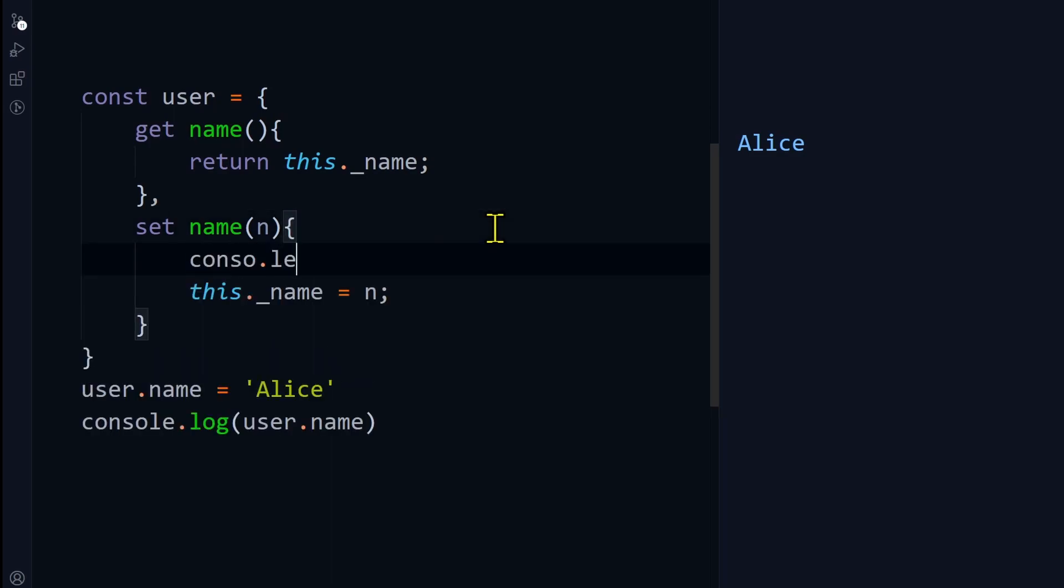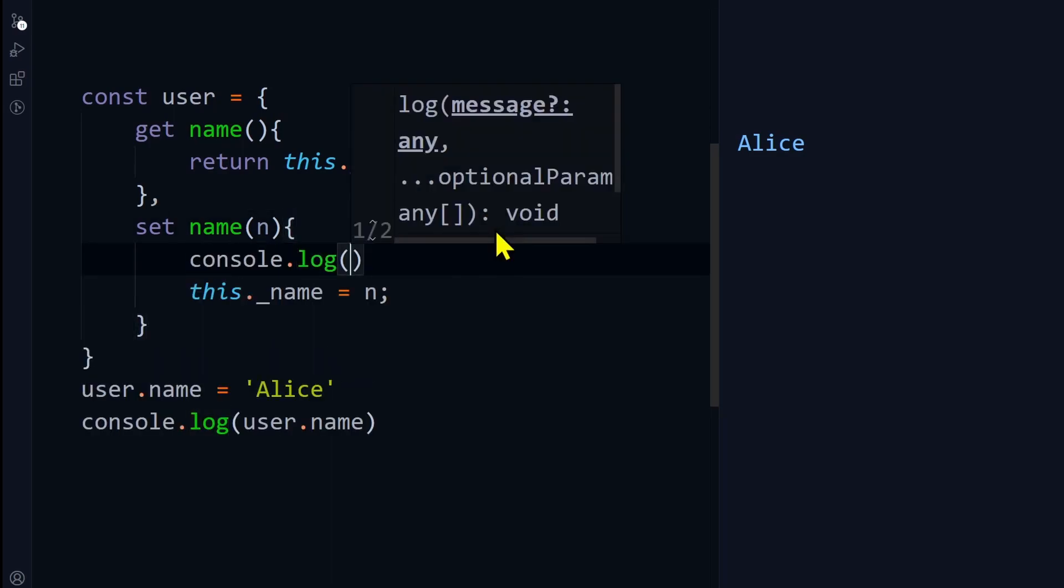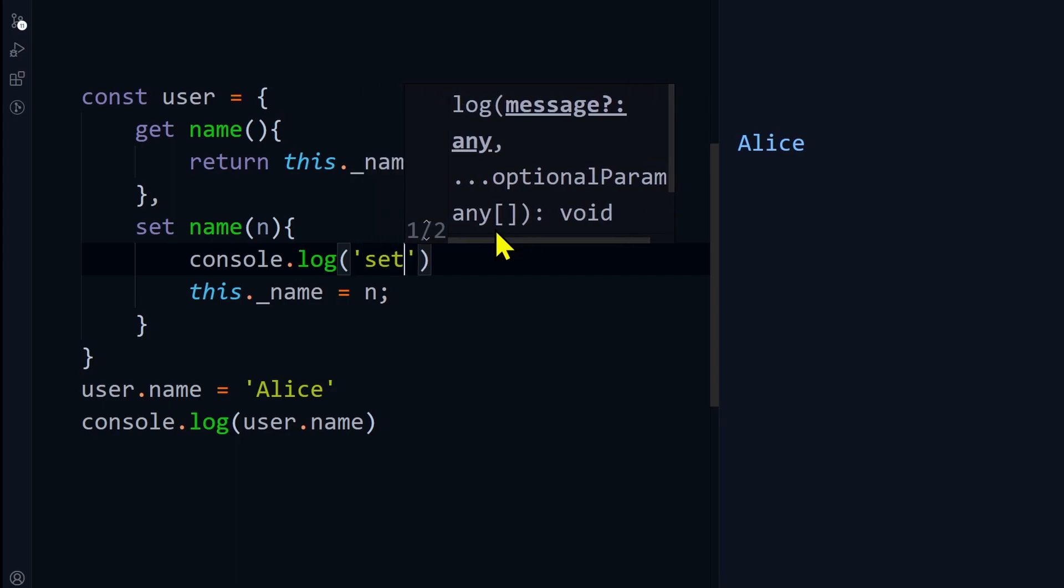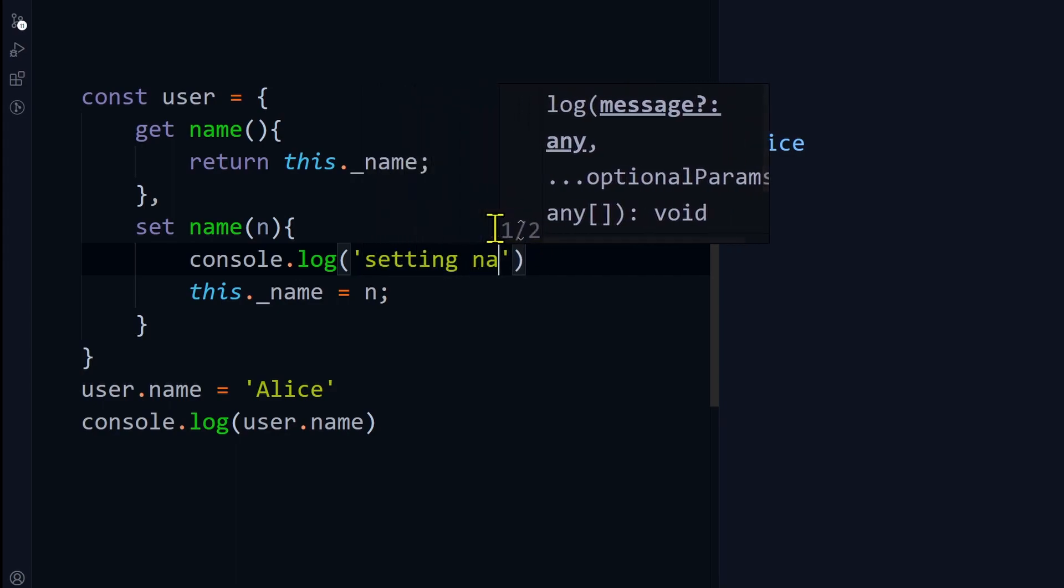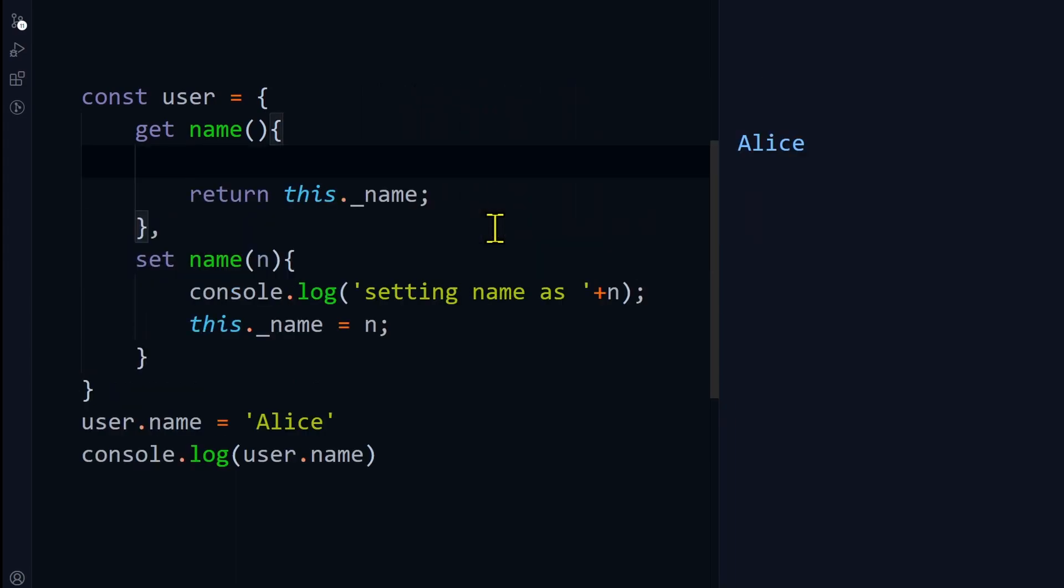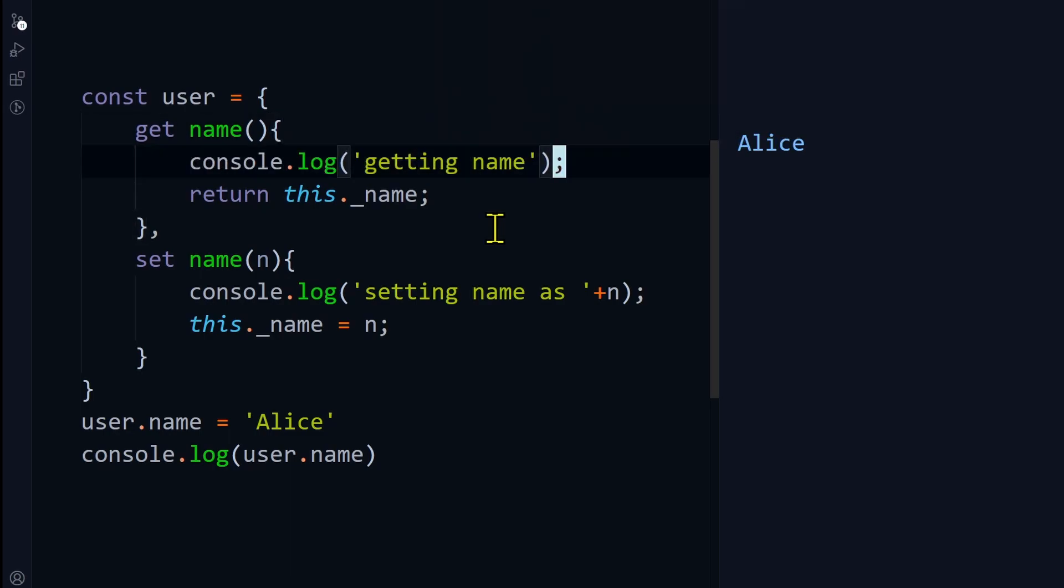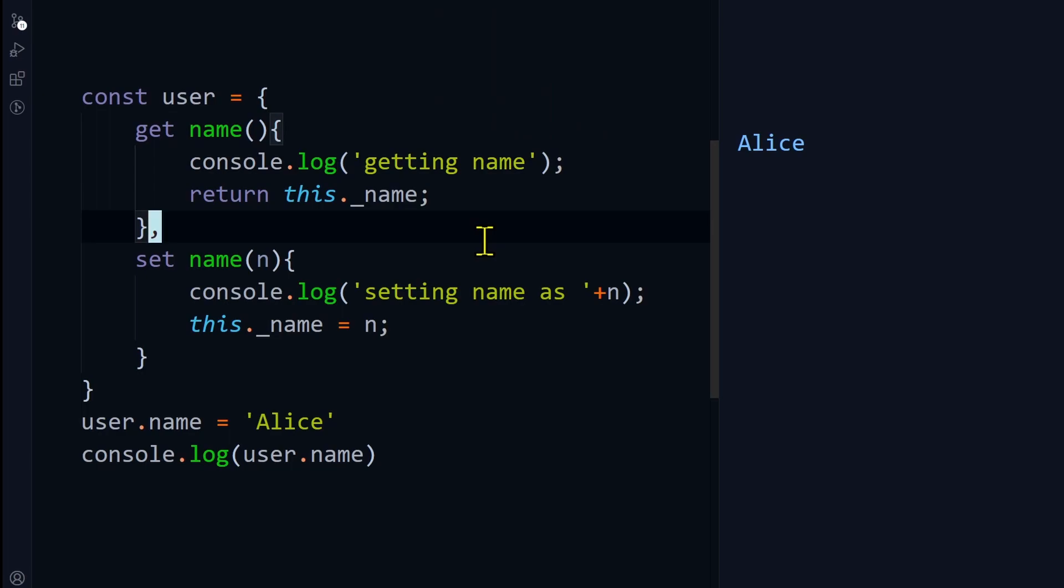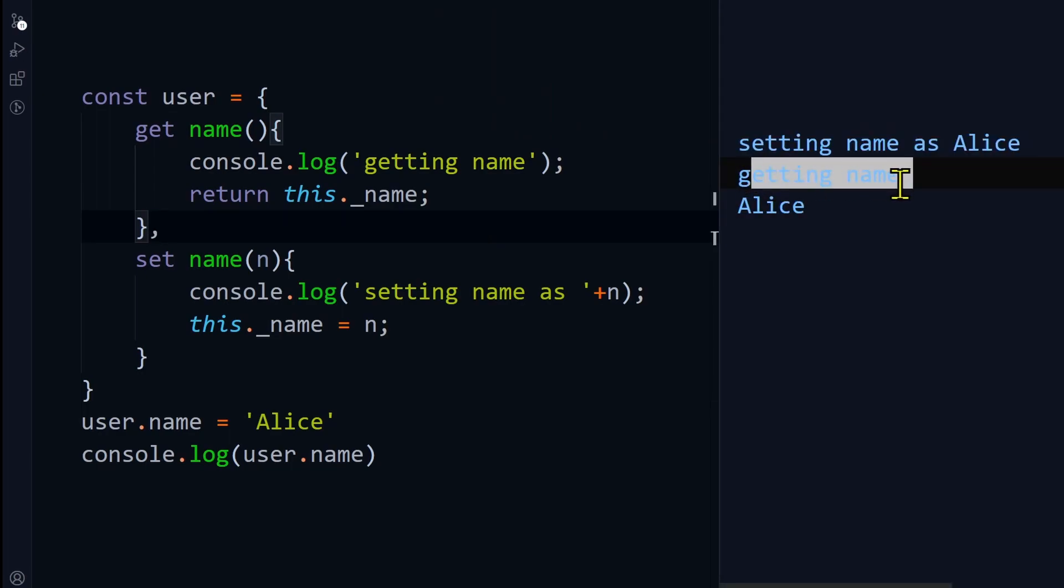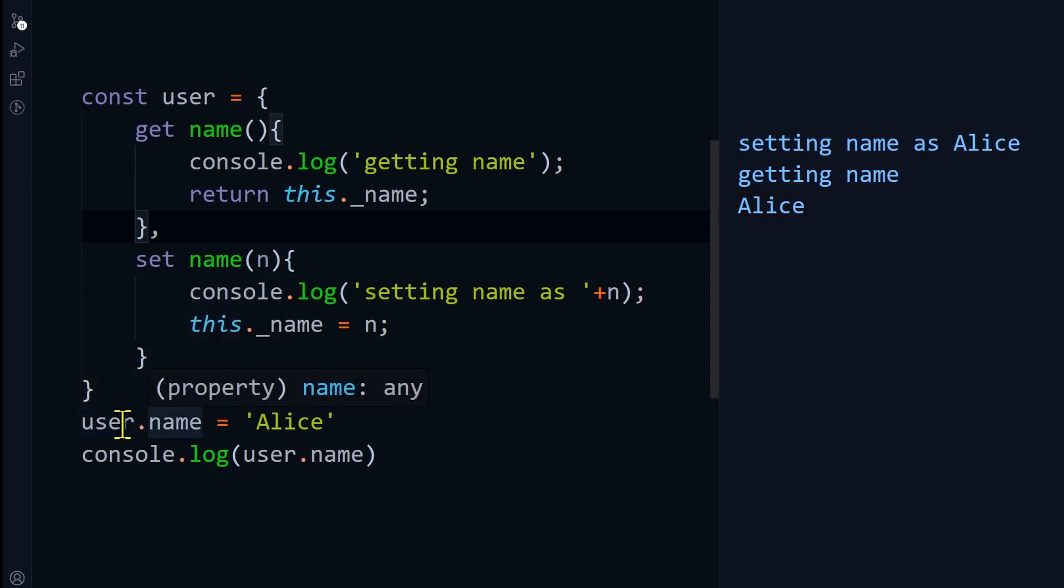I'm adding console.log 'setting name as', and in the getter I can write console.log 'getting name'. If I execute the code again, I'm setting, then I'm getting, and then finally I'm printing it. You're seeing how powerful this is, right? We are just accessing using a simple assignment operator and it is calling a function.